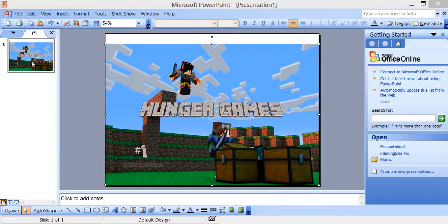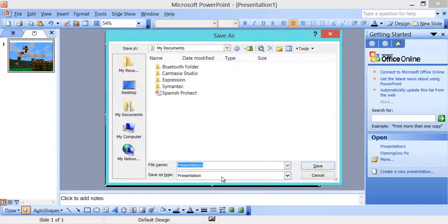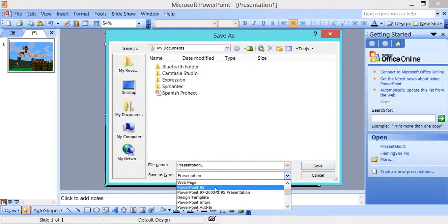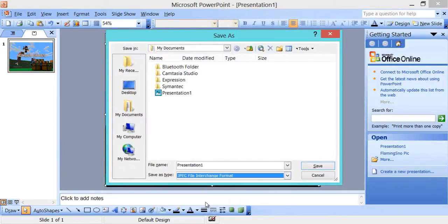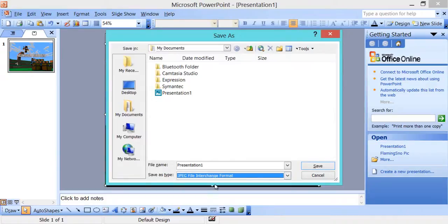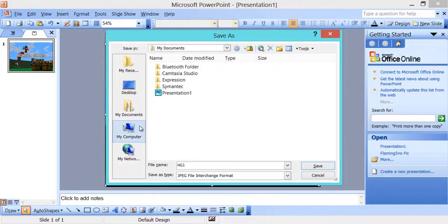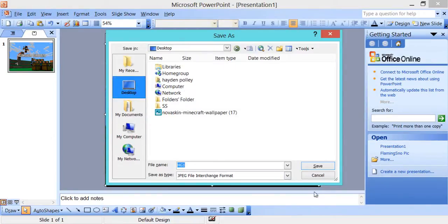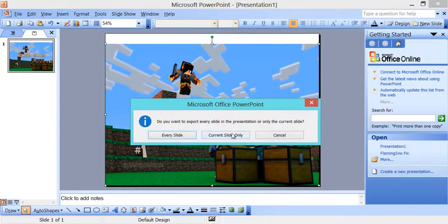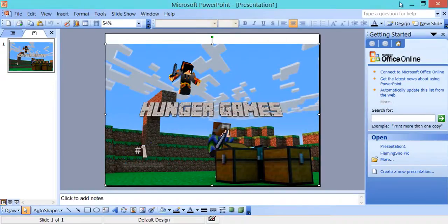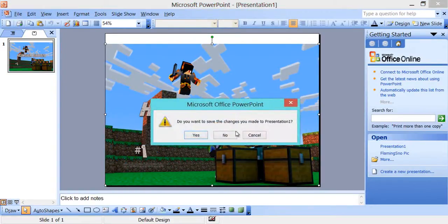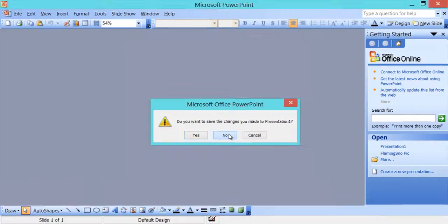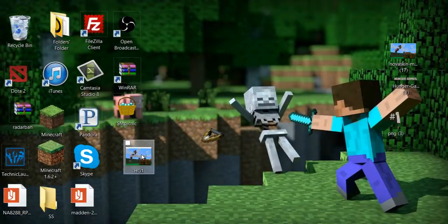And then file. Save as. When you hit this drop down arrow, yours might go up to like where the save as and just all these different types. Just try and find the JPEG file interchange format. And then name it what you want. I'm going to name it HG1 for Hunger Games 1. And then save it to my desktop. And then when this comes up, you want to do current slide only because it turns into a picture instead of a PowerPoint document. Then when you click save, since you didn't save it as a presentation, it's going to ask you this. Just click no. The picture is still there.